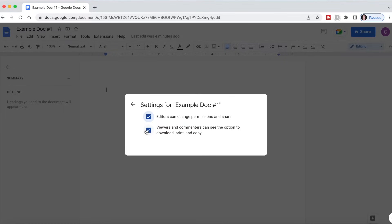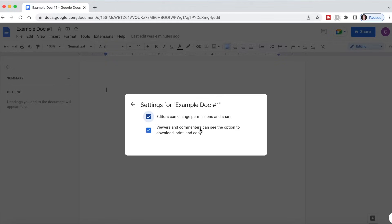And you can also not give people the ability to download, print, or copy. Again, if it is something that is more confidential that you don't want to be downloaded to people's personal computers or printed or copied.